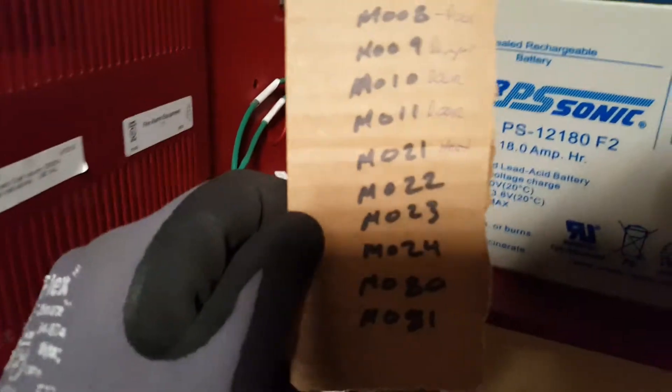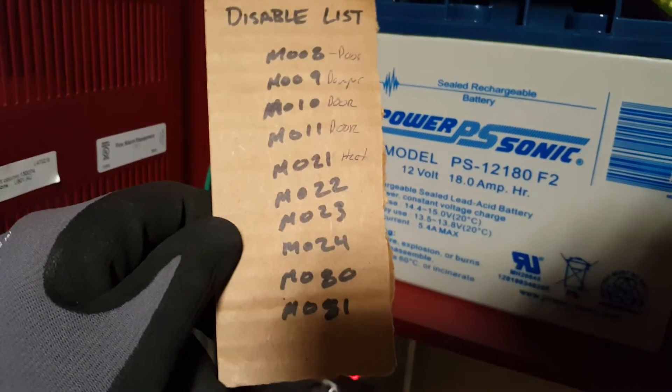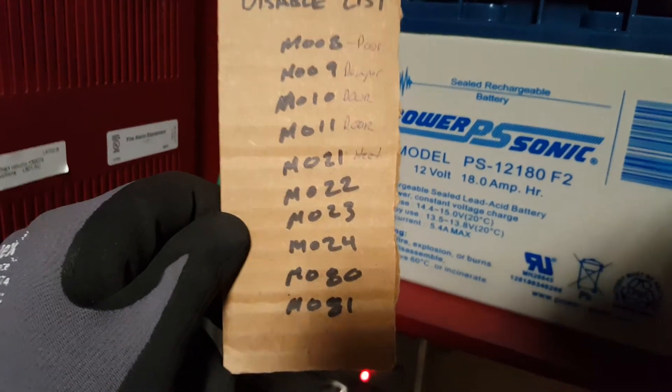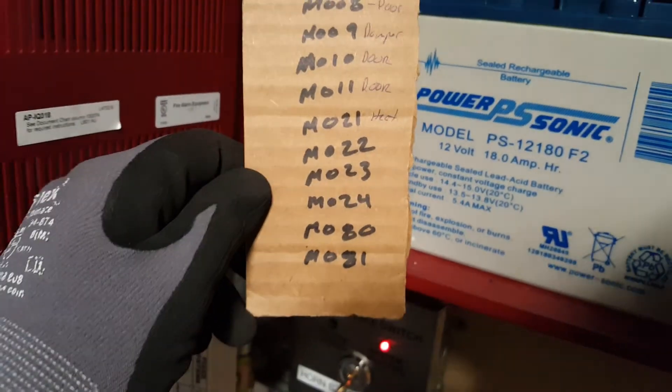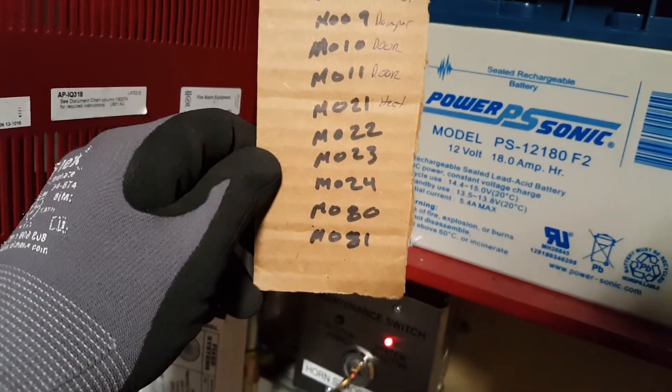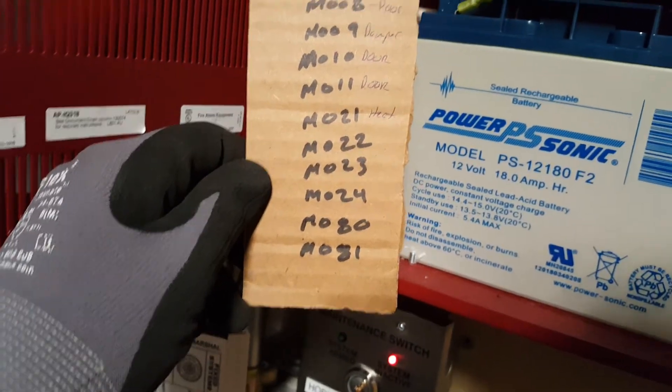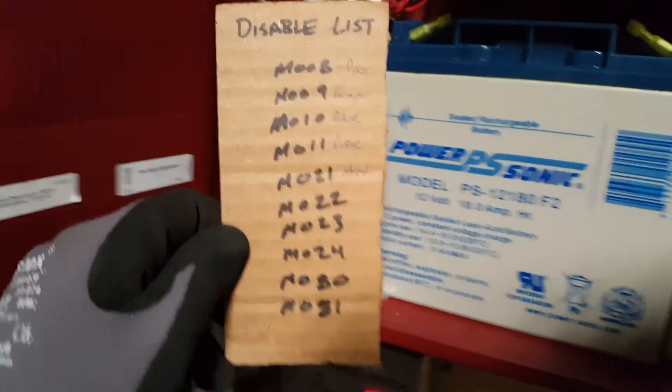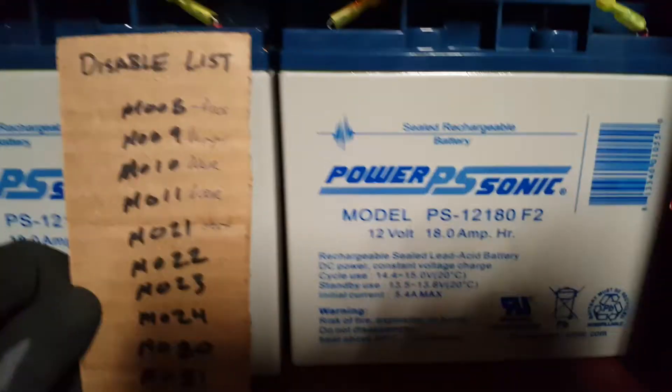So these are basically the modules that you want to disable for the door holders, dampers, heat, AC and all that. So we'll use this as our guide.